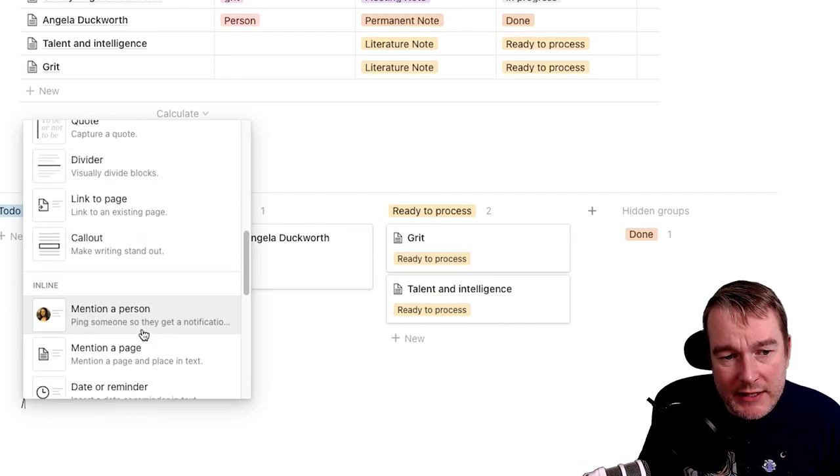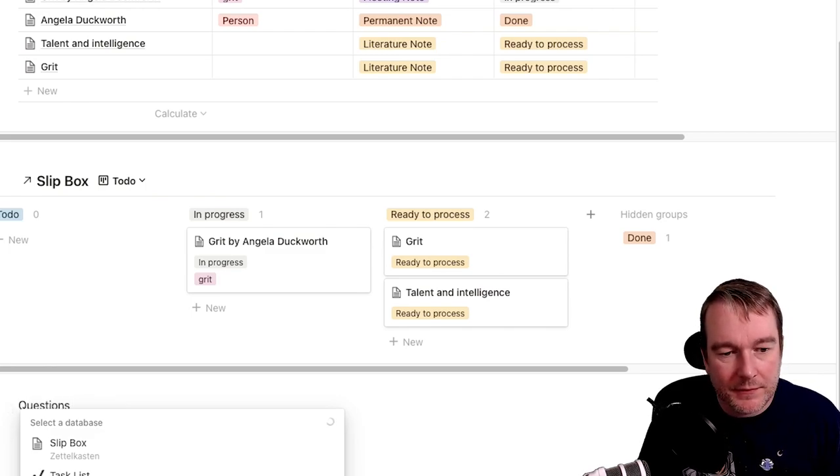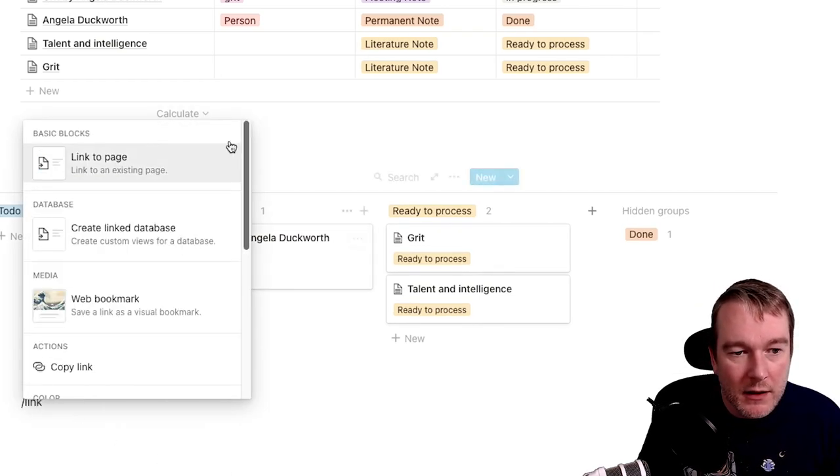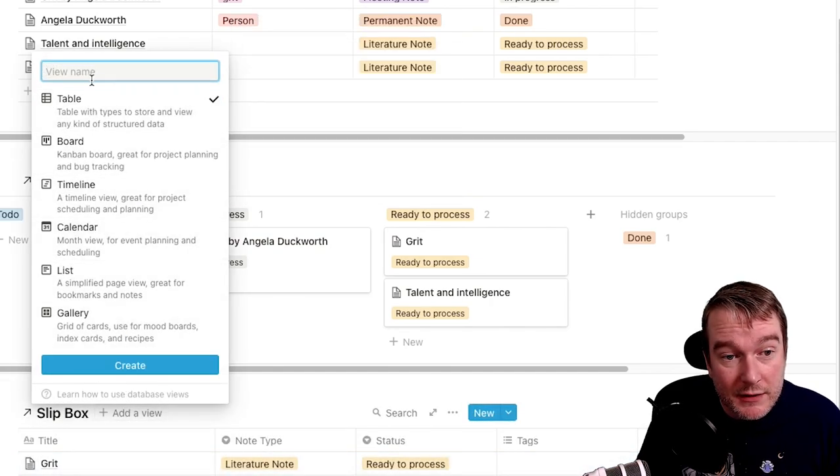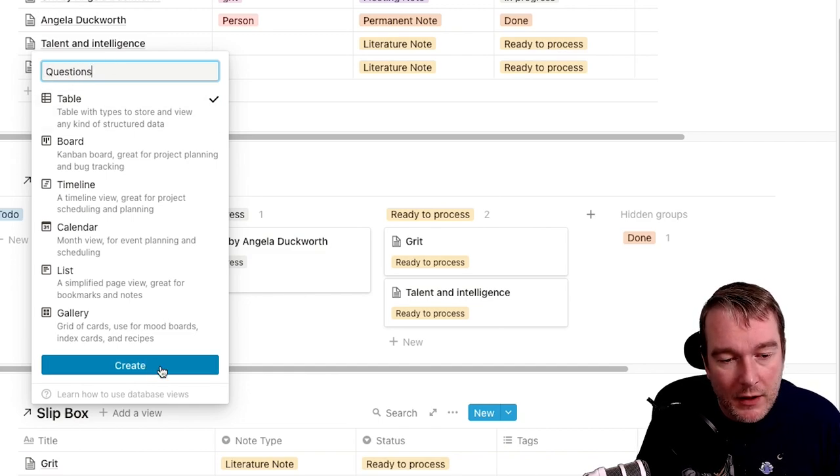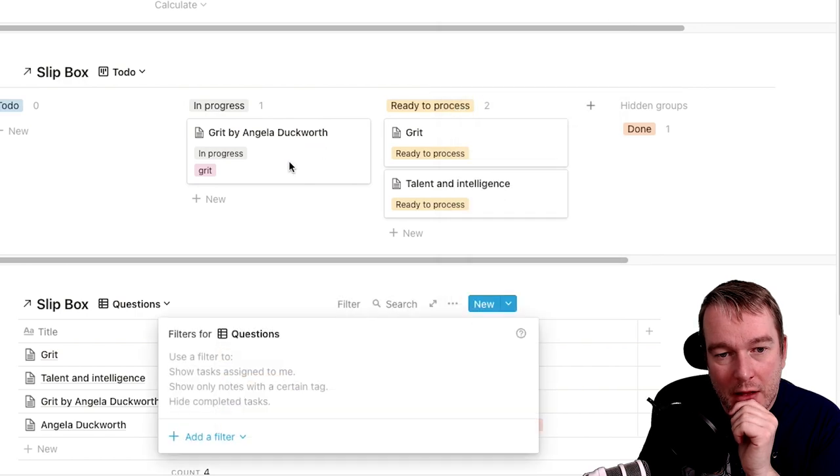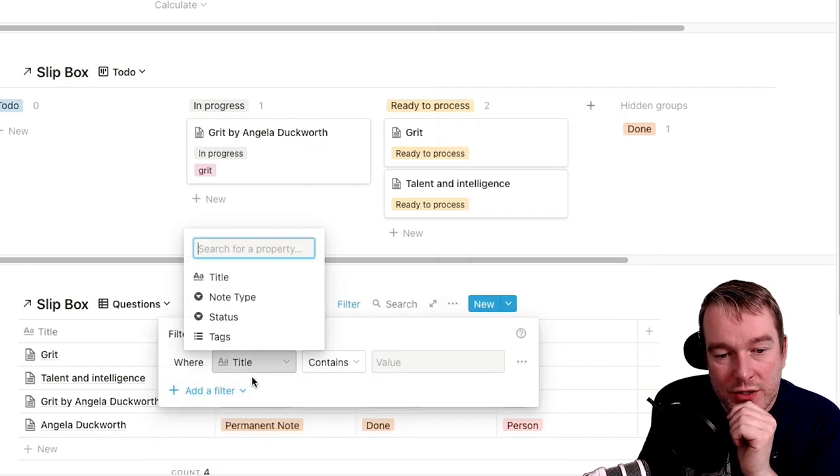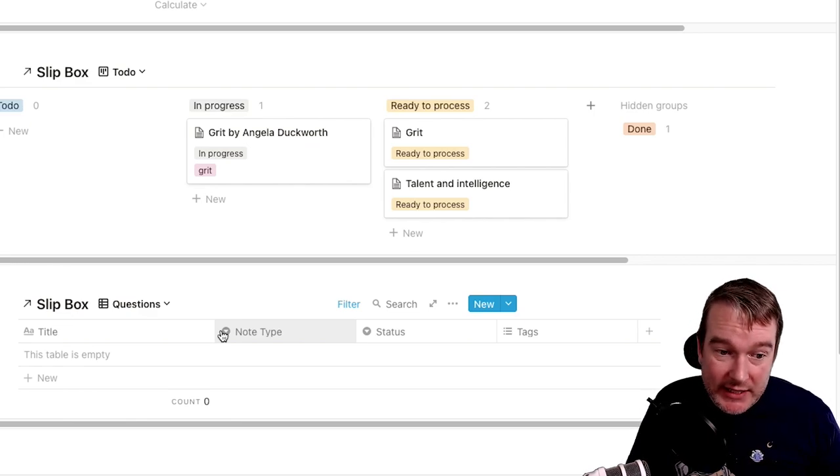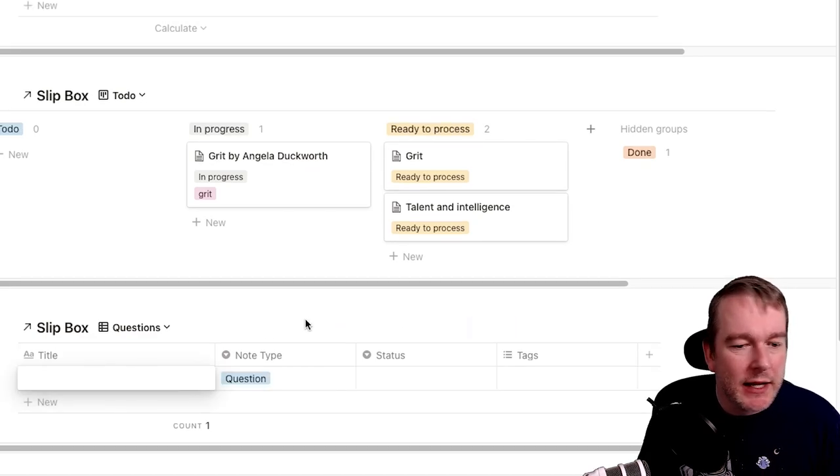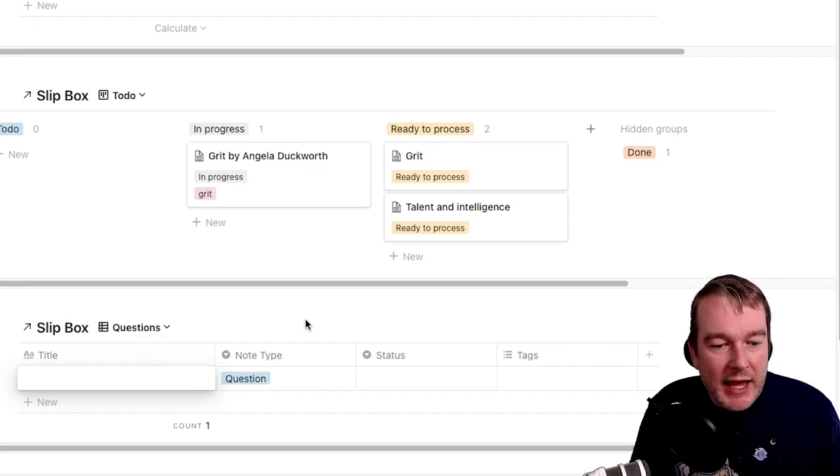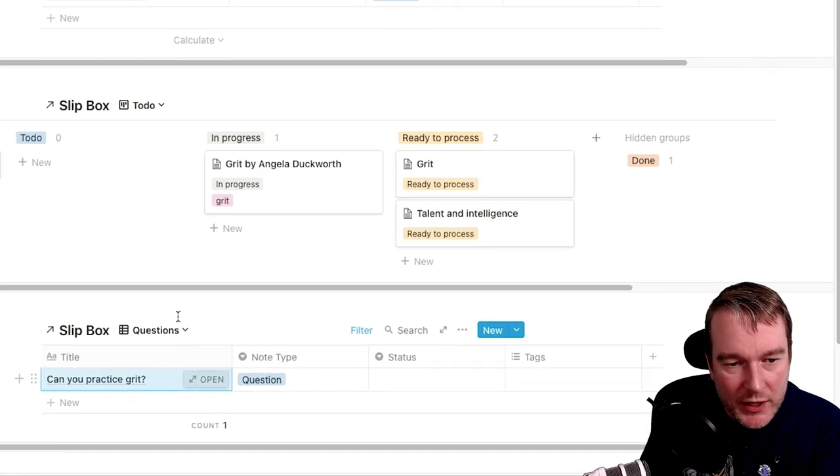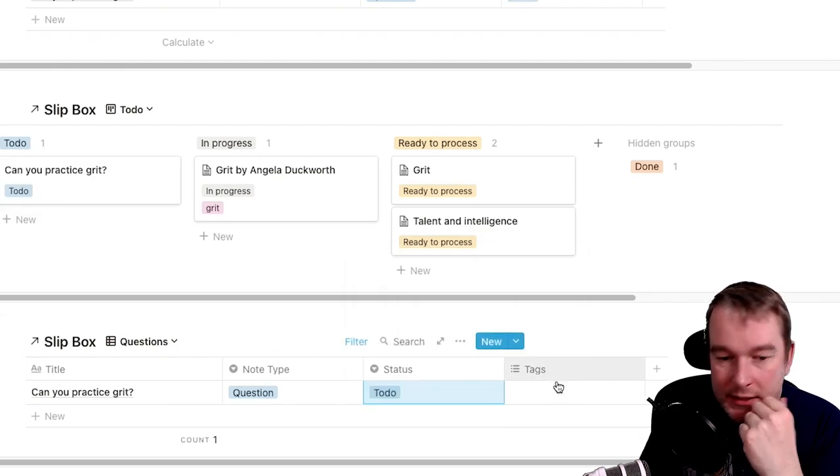And then I might want to create a new one called questions. So let's create another link back to the table. What are my questions? I could create a view and call this questions. And now what's really interesting here is I can filter this by the note type where it is a question. So now I could say, what if my studies, what if I wanted to say can you practice grit, for example? I might have that question. You see how it comes up now in all the views because we're filtered by that.